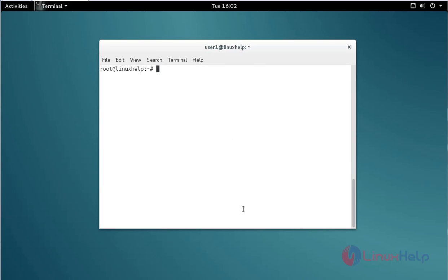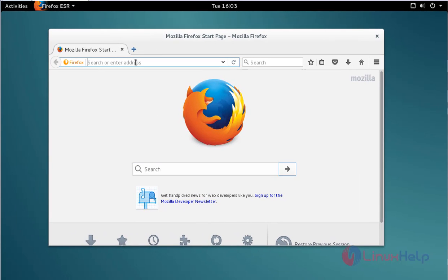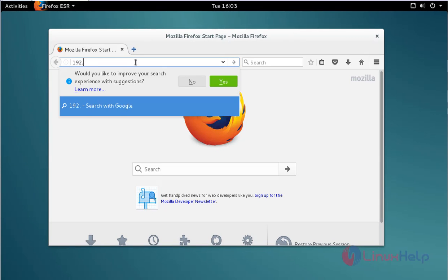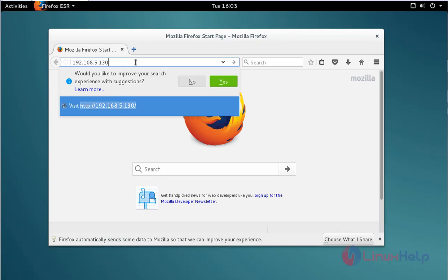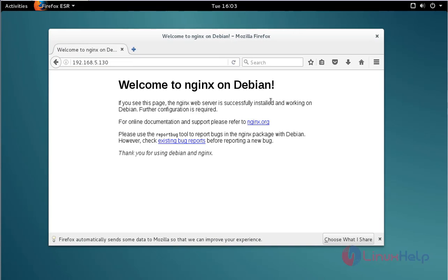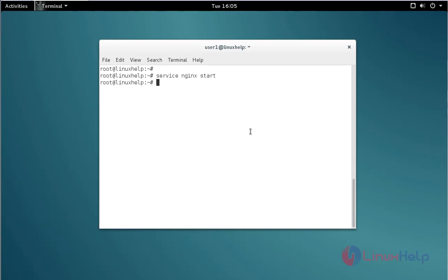Next, start the nginx service. Just type the service start command like this and then press enter. Now the service is started. Let me check it — open your browser and type your localhost IP address. Now the nginx web server is working perfectly.